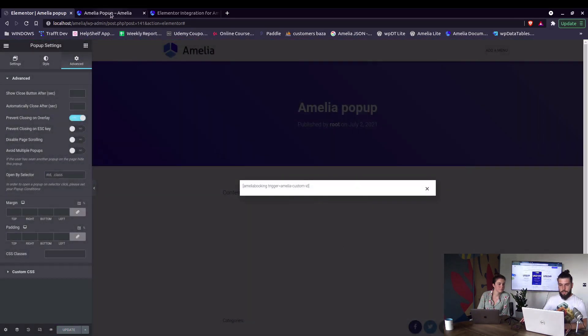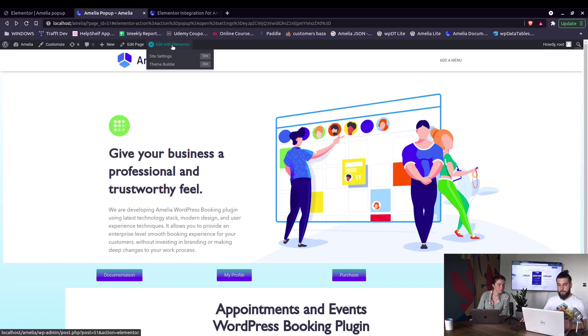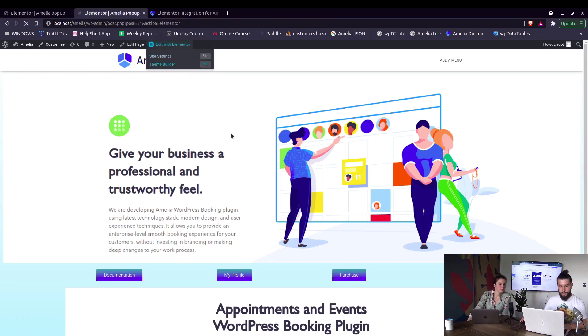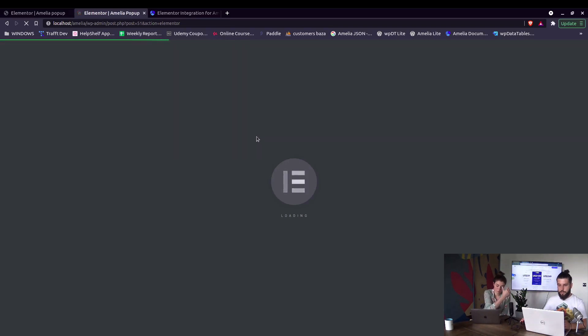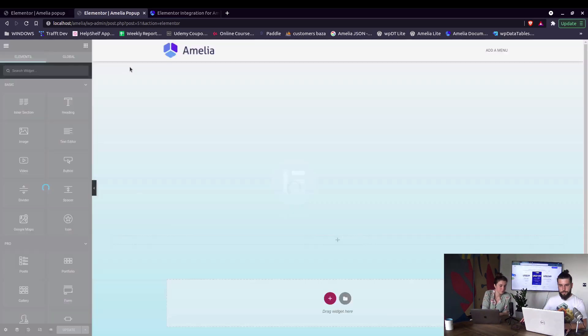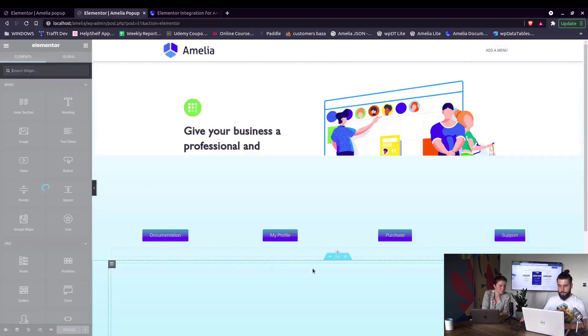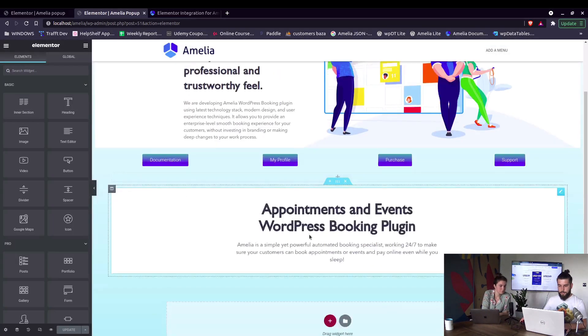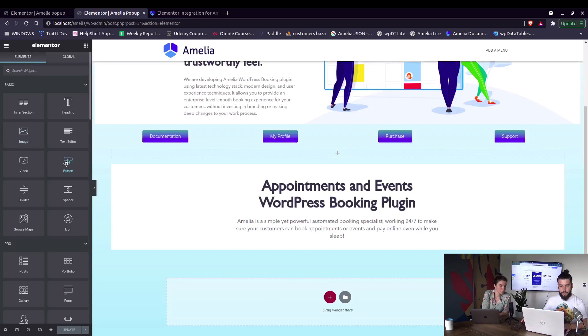And now on the page we need to add the button that will actually open up that pop-up. So edit with Elementor and we add a new widget which will be a button. Okay, so here it is. We drag the button right here.